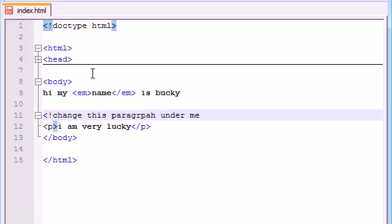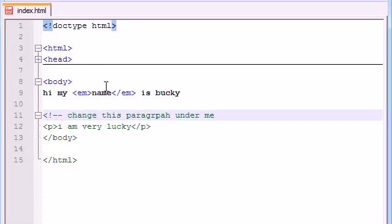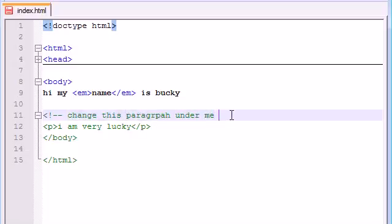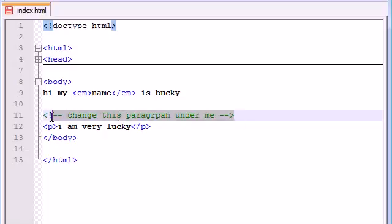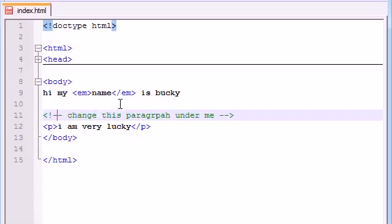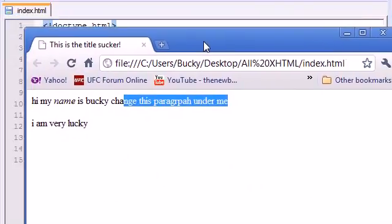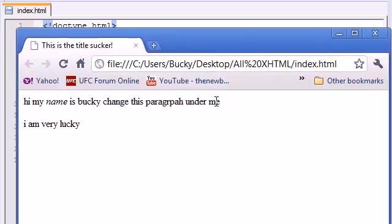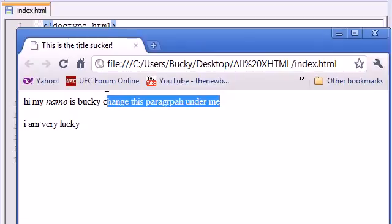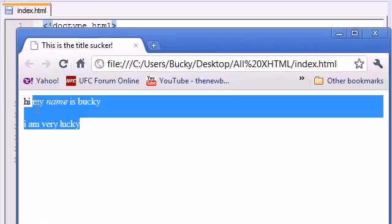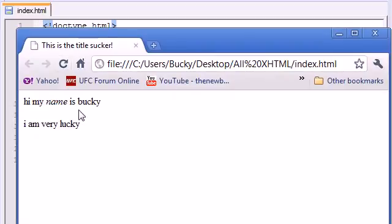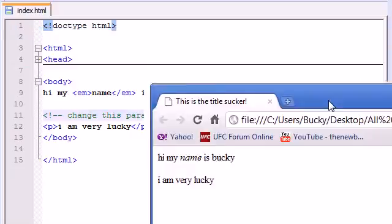So what you need to do is you need to surround this in special comment symbols. So in order to, press the less than sign, exclamation point, minus, minus, and now everything after this is going to be a comment until you get to minus, minus, greater sign. So this comment is going to be seen by you, but it's going to be ignored by the browser whenever it comes across it. So let's go ahead and save this and check it out. See this text? Change this paragraph under me. Whenever you refresh it, the browser just ignores it right there.